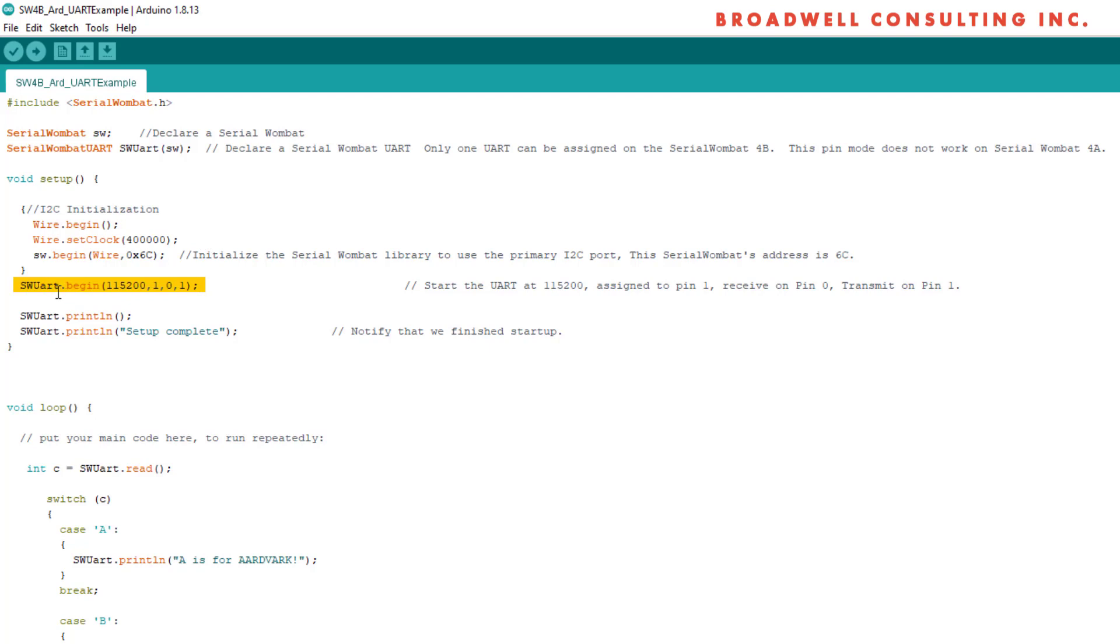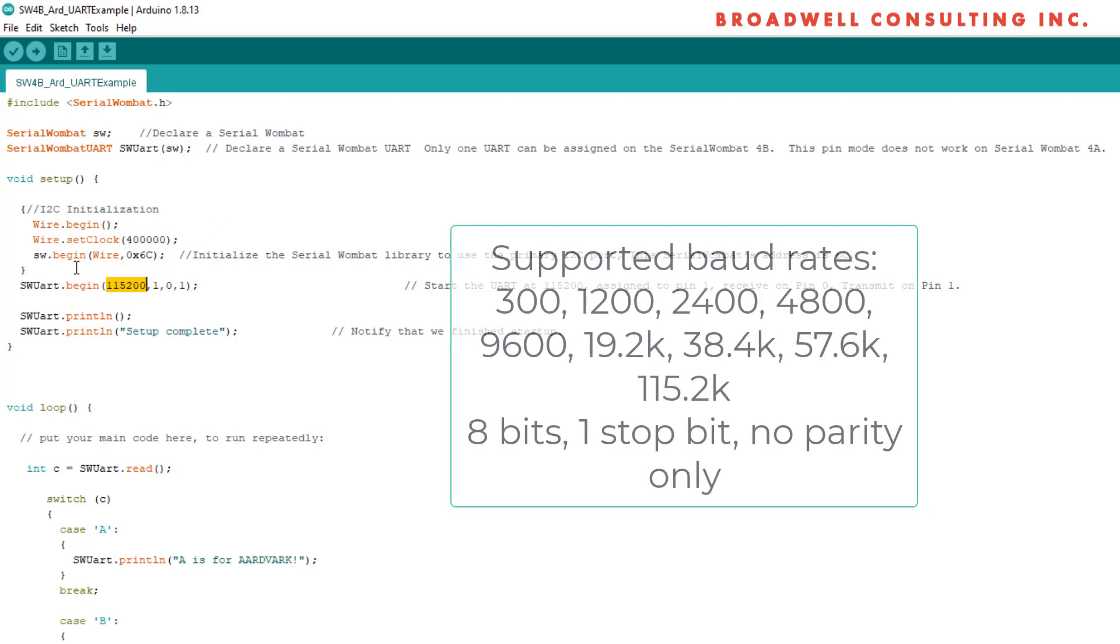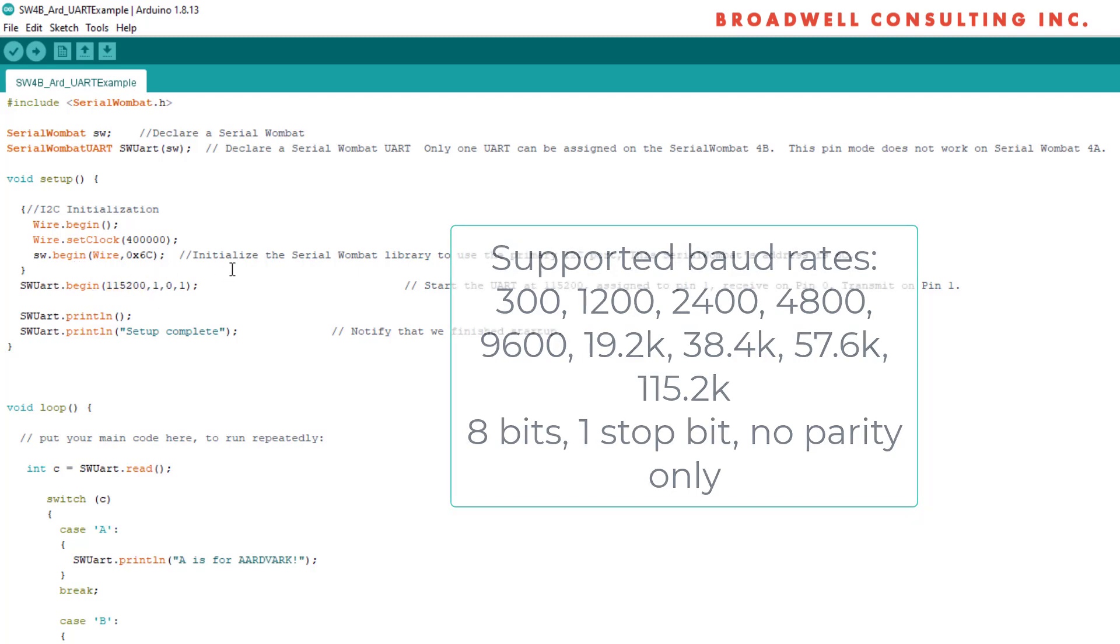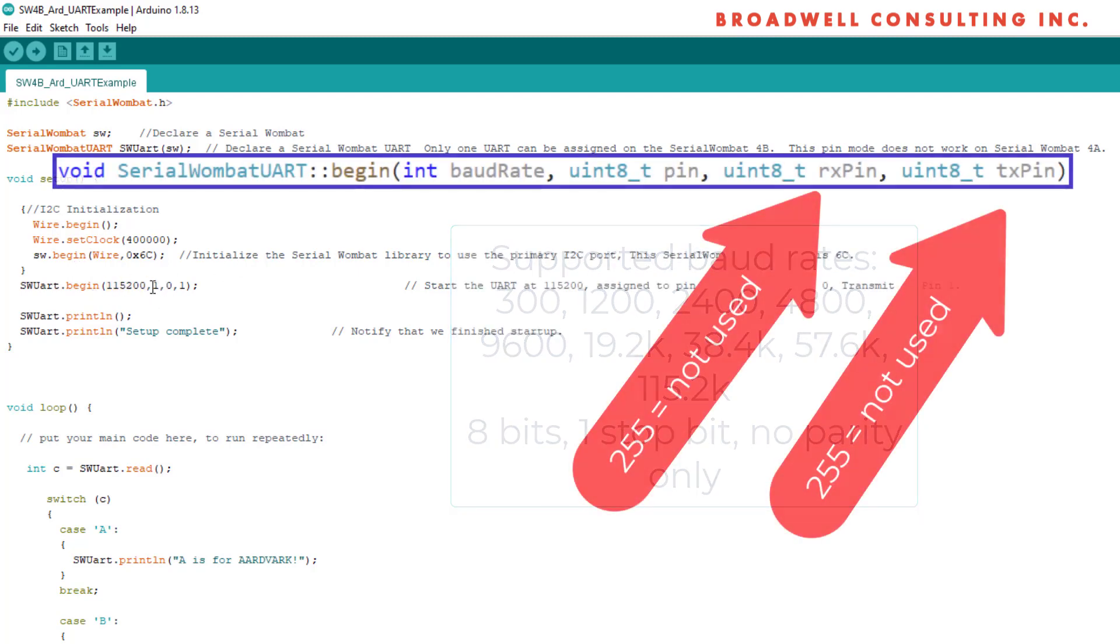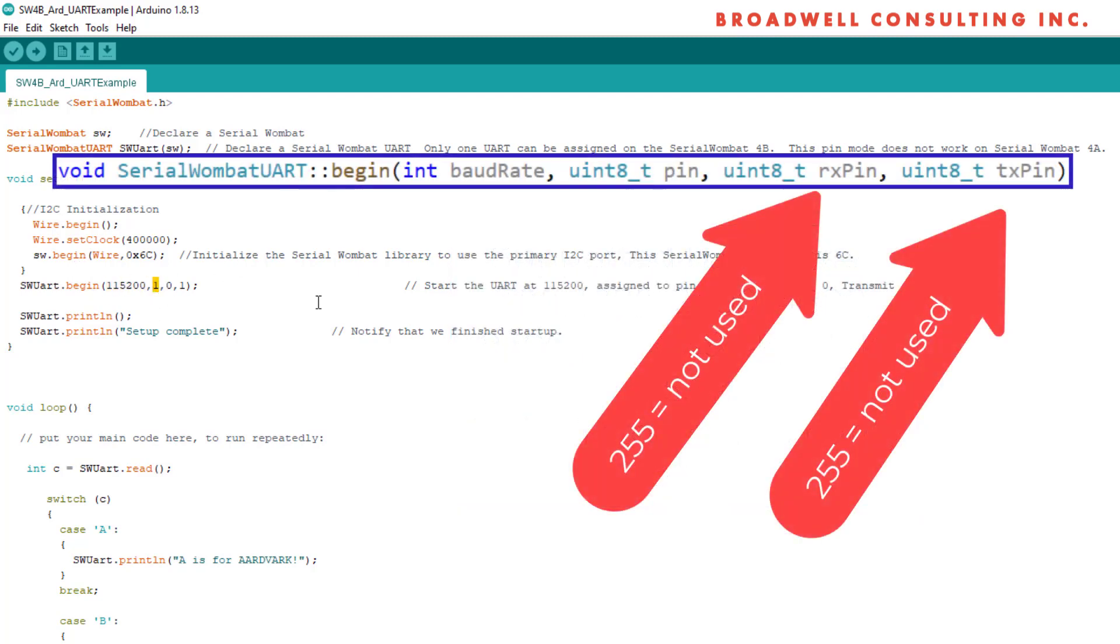We're going to use the software UART begin with a standard baud rate of 115,200. Note that only standard baud rates of 300, 1200, 2400, 4800, 9600, 19200, 38400, 57600, and 115200 are supported in this version of the Wombat.